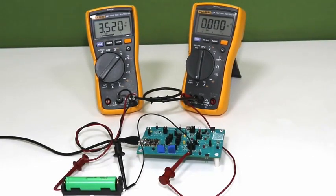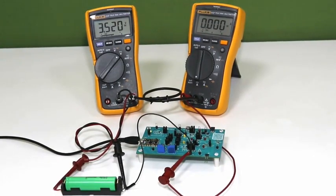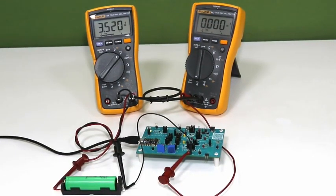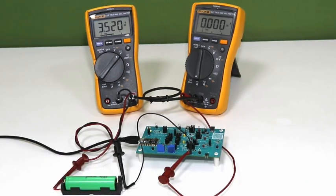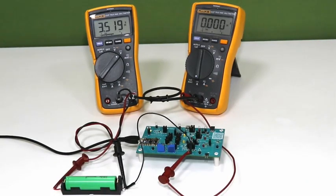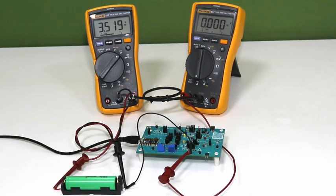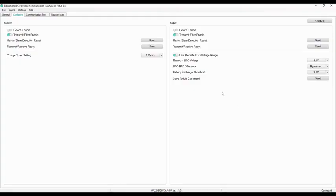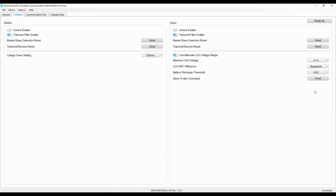We have already connected the ammeter in series with the battery and EVK to show the live charge current. The voltmeter probes are connected across the battery. Now we are changing the LDO and battery settings in the config tab of GUI.